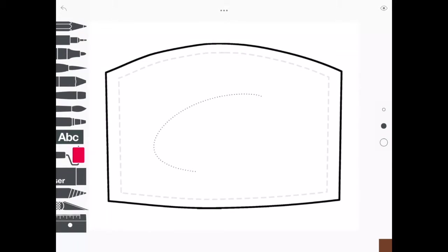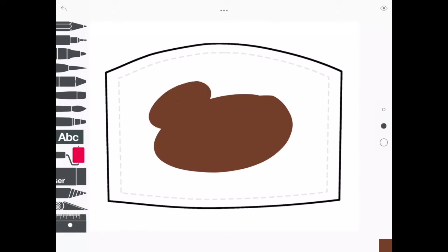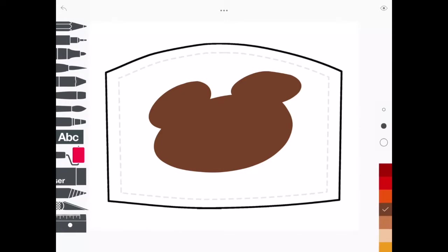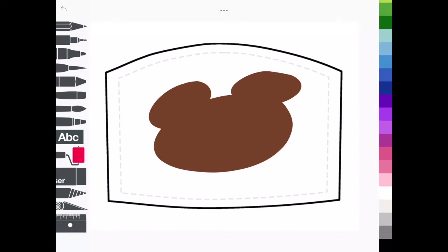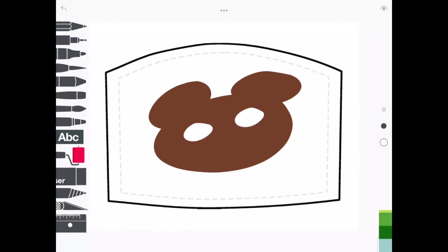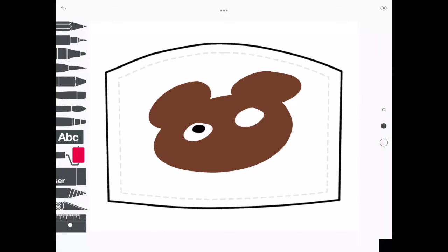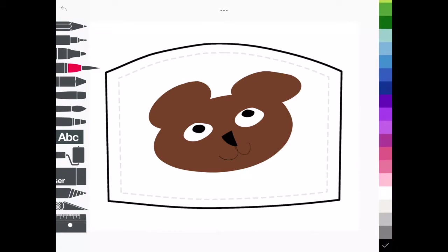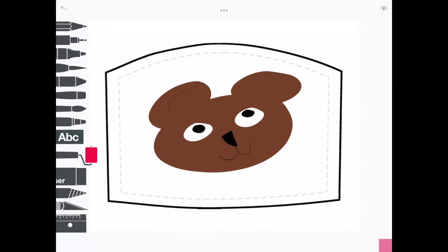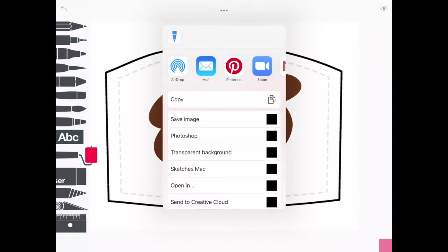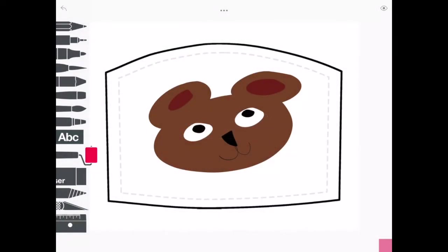So if you wanted to do like a bear to show that we are the bears, you could do that. And then once you're done, let me do my bear real quick here. All right, so let's say that's my bear and I'm done. That was really fast. Then I'm going to click on the three dots at the top again, and this time I'm going to hit the box with the up arrow, and I'm going to hit Save Image. So that's also been put into my photo album.